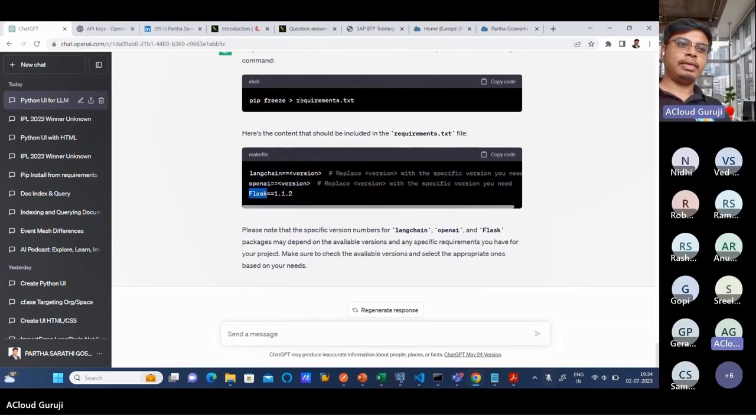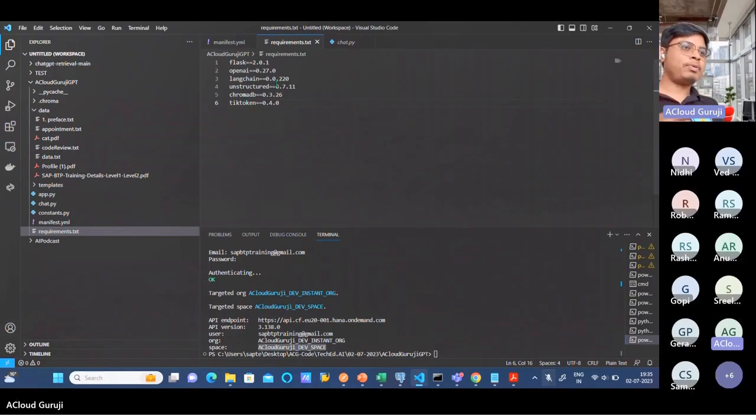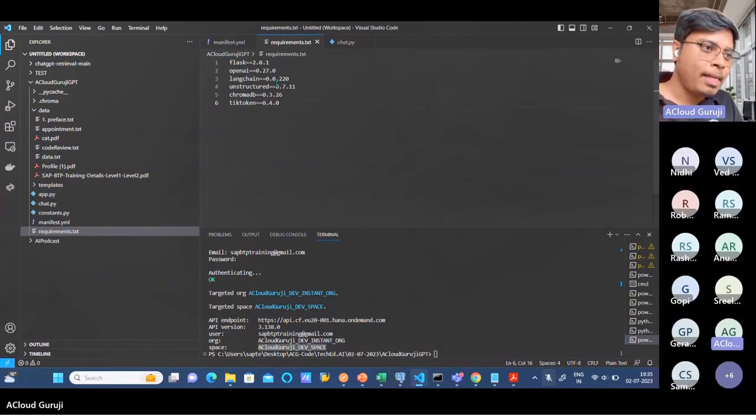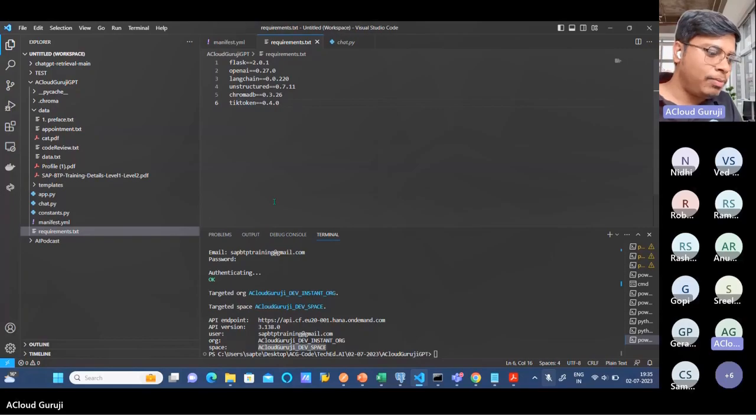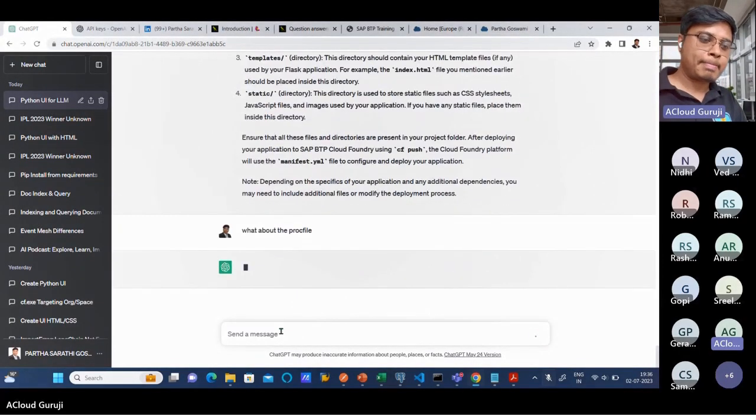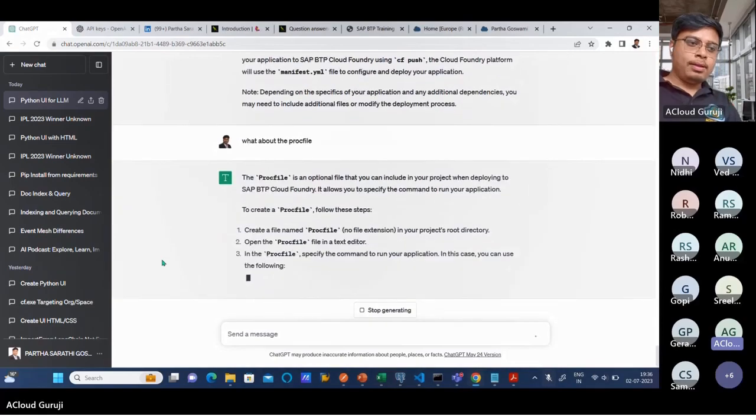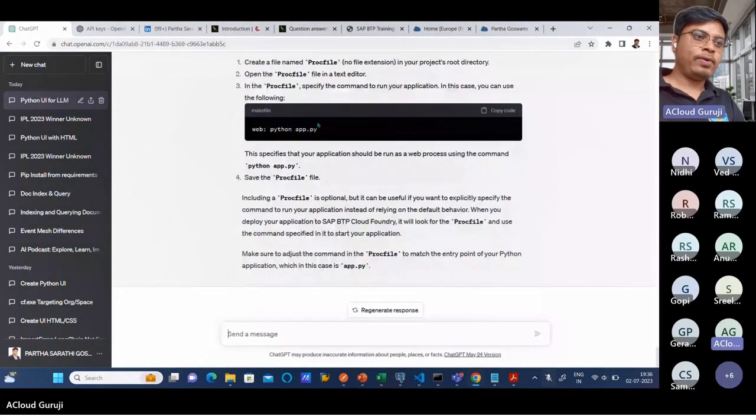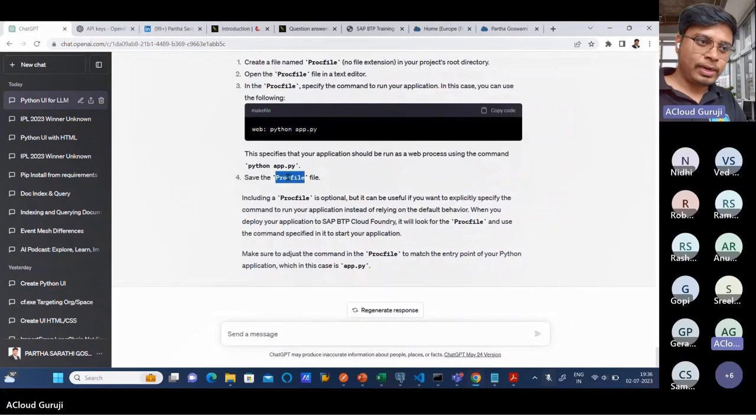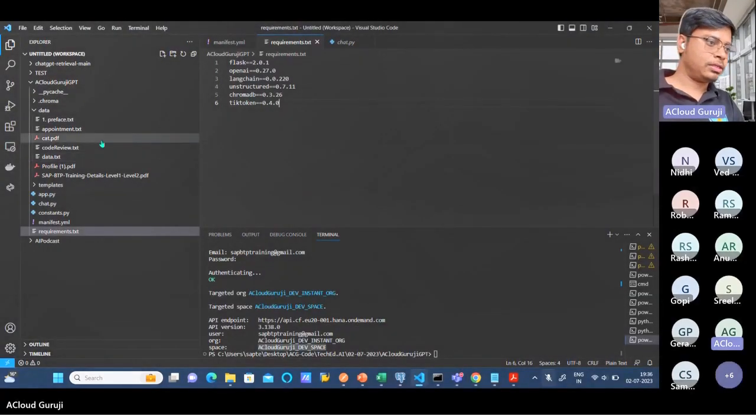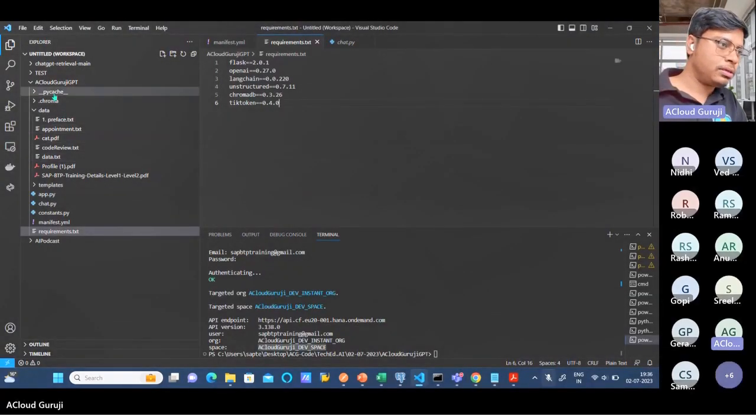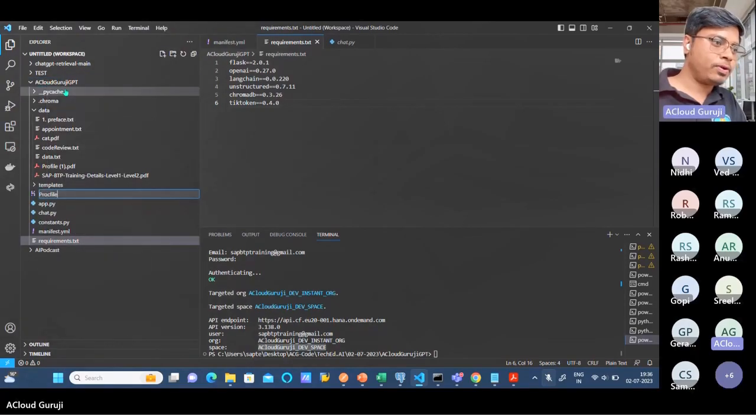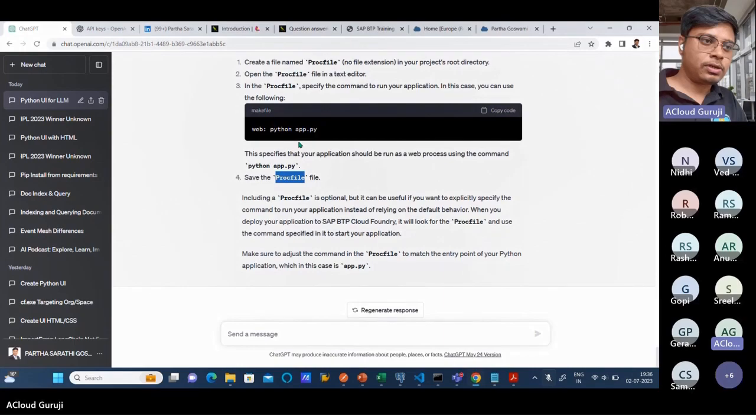You will get into some error, so just to speed up the process I'm putting all the other requirements.txt packages. I'm almost ready now. For the Procfile, inside the Procfile you have to use this particular code. Save the Procfile with the same name - new file Procfile without an extension - and I'll just copy the same code and paste it.